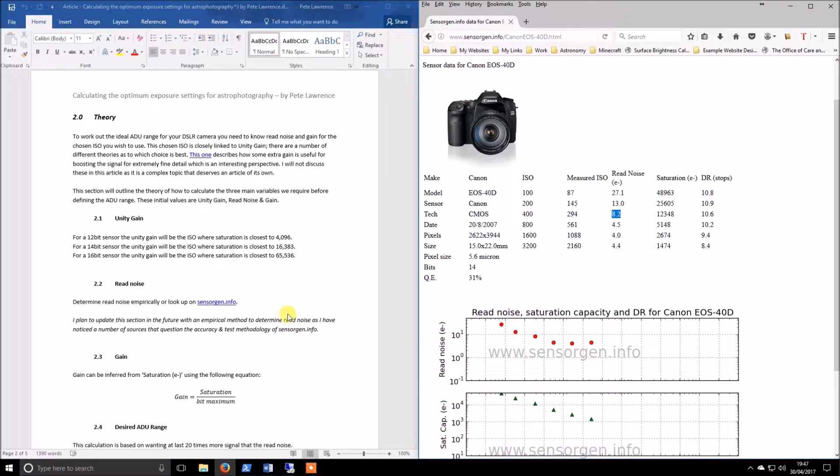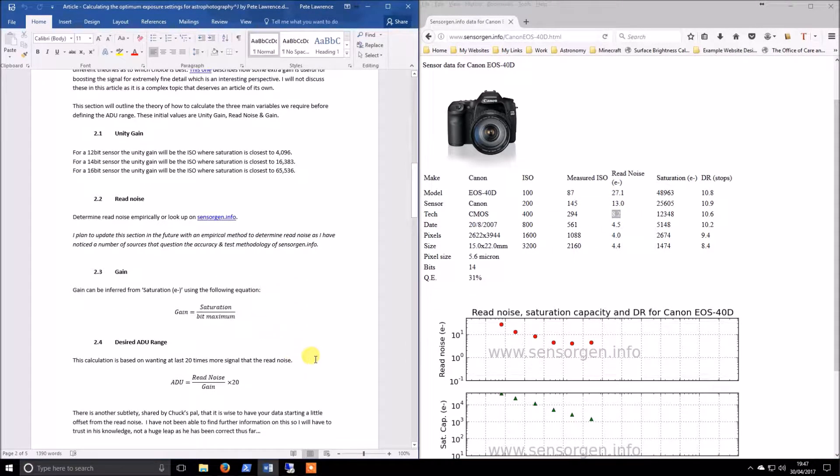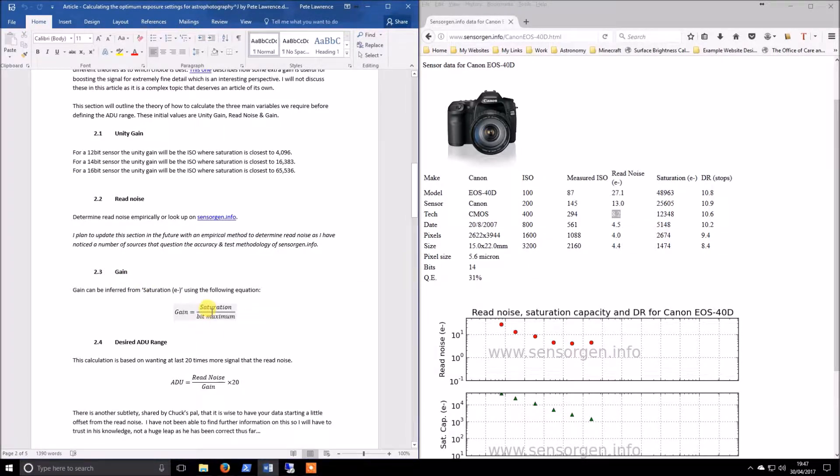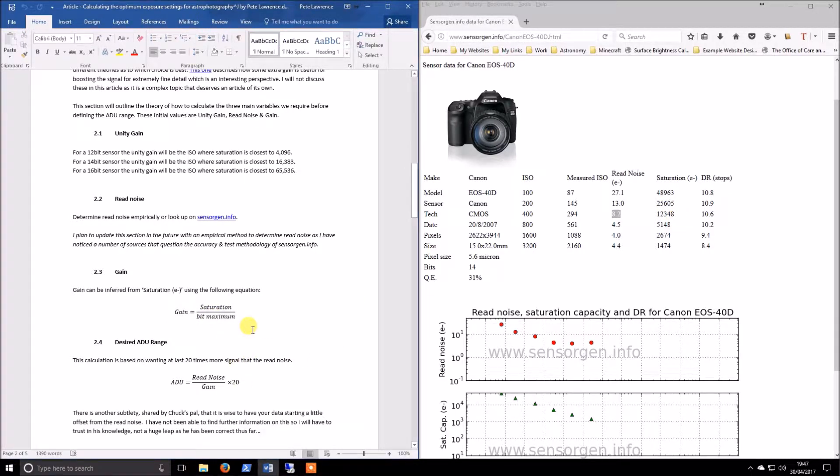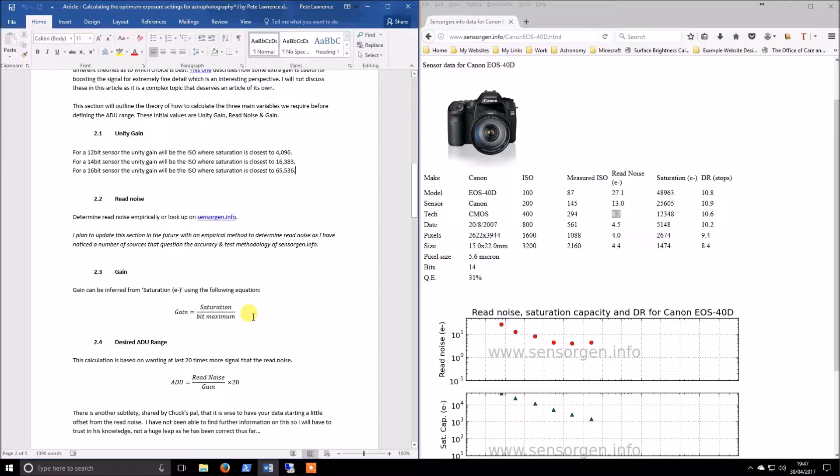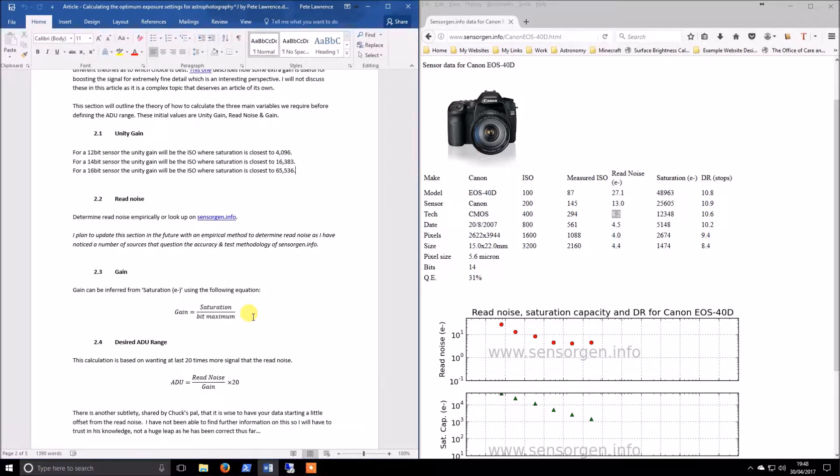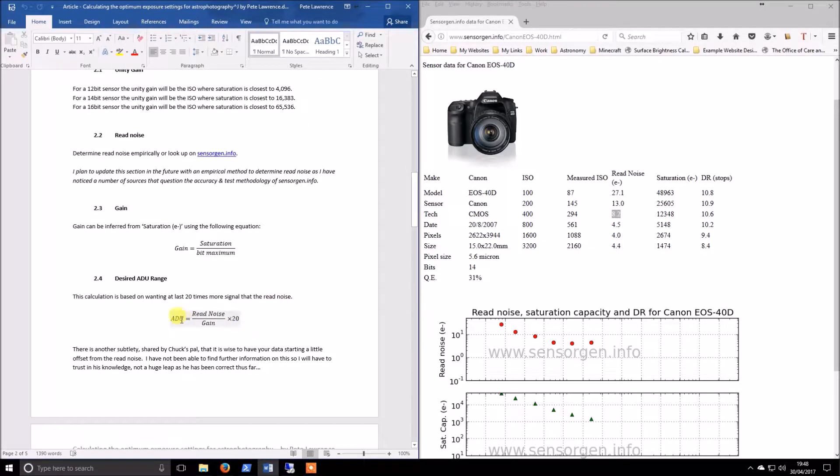We'll look across here at read noise. That's what was just discussed and the theory of how you can actually calculate gain. This doesn't give you gain, not saturation over the bit maximum, so that would be the 16,383. The other way I'm going to show is to use shots that you take. You can capture them with whatever software you want, and PixInsight has a script that will actually extract the gain and the read noise from that and allow you to empirically measure those.